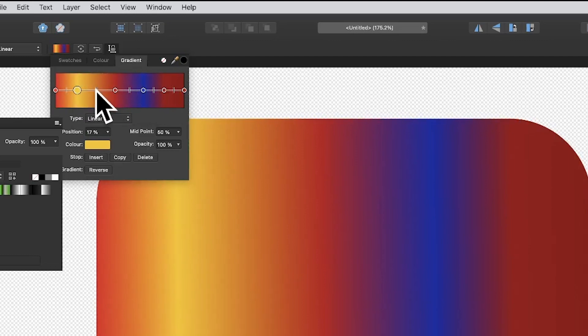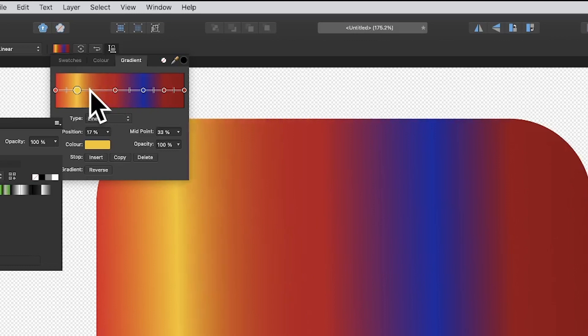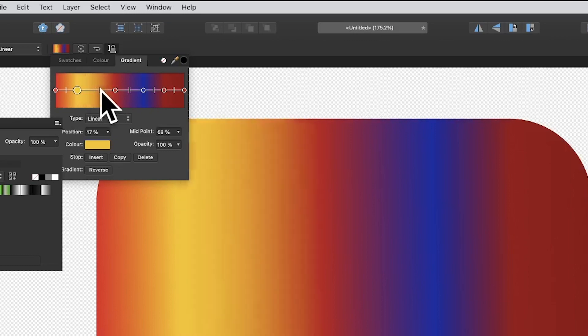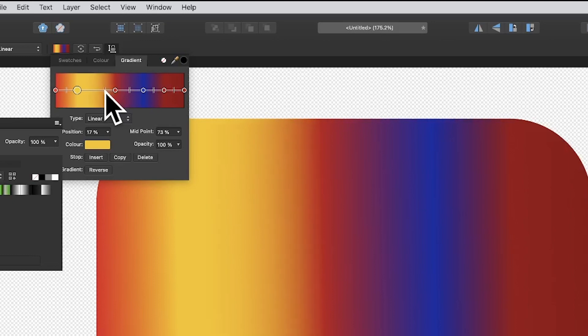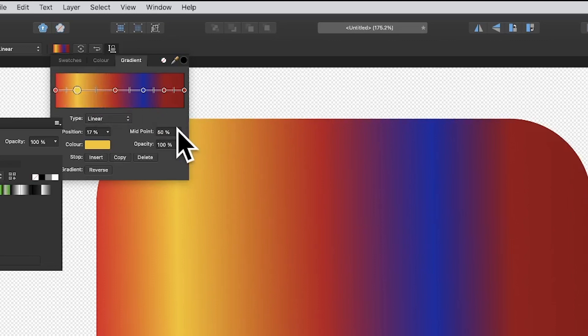You can also click there and change the midpoint. The midpoint means you get more red or more yellow - you can have a lot of yellow which makes it look sharper, or keep it sort of blurry between the yellow and red. By default it's at 50.